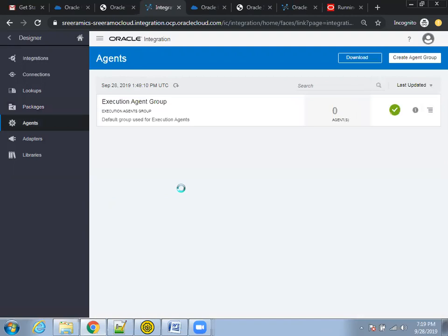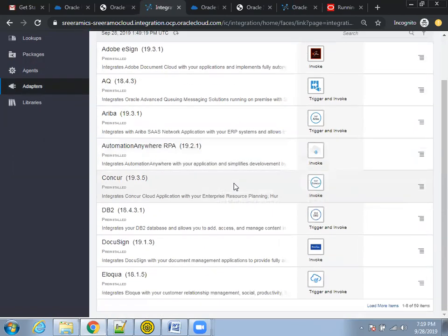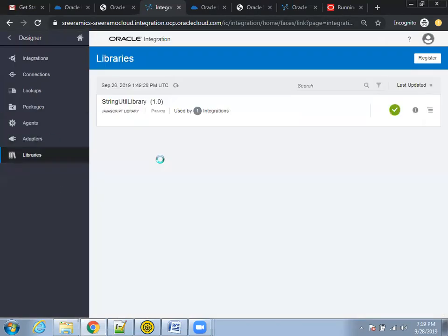The 'Agent' will come into picture when you want to connect on-premise to the cloud. And 'Adapters' — we already saw these in the connections section; these are the predefined adapters available in Oracle. 'Libraries' — if you want to use any external library, you can register it here and use it. This is all about the designer.